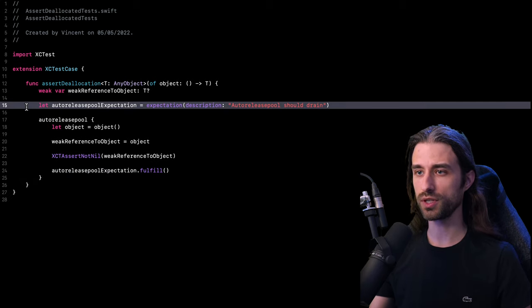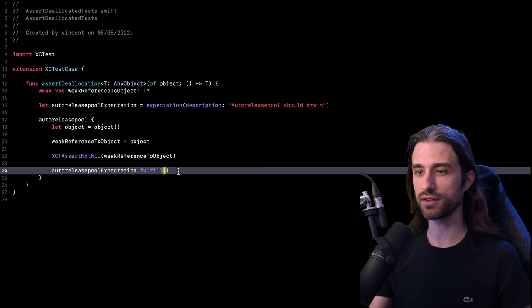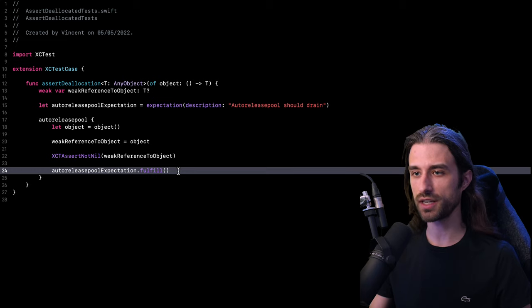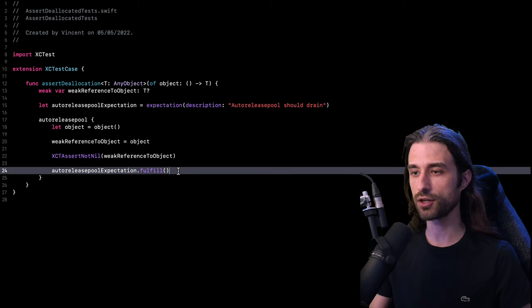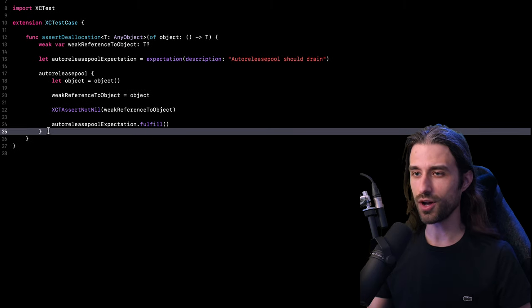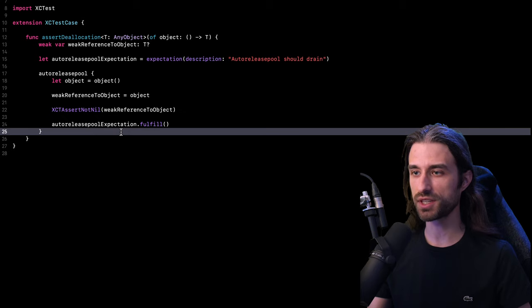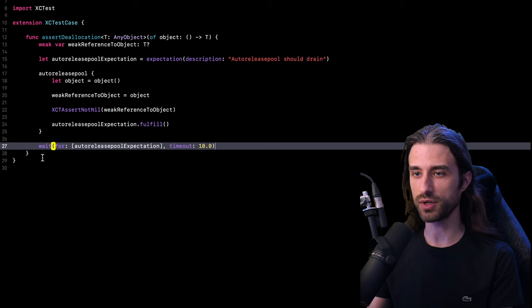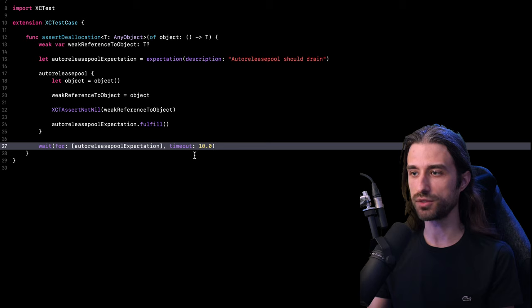So first, I'm going to introduce an expectation that will be fulfilled once we reach the end of the auto release pool. And if you've never used an expectation in a nutshell, it's just a way to tell our test to wait for an event to happen in order to resume its execution. So now I just need to write the code to actually tell my test to wait for the expectation to be fulfilled. And for that, I need to use the method wait of XCTestCase. So it looks like this. I say wait for my expectation to fulfill and I give it a timeout of 10 seconds.